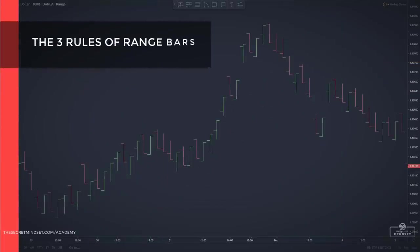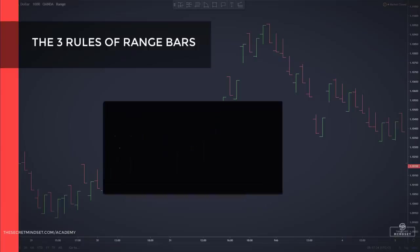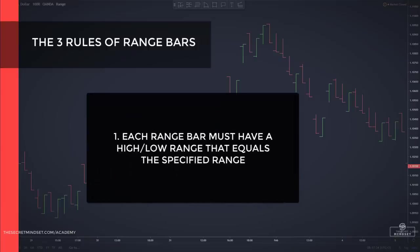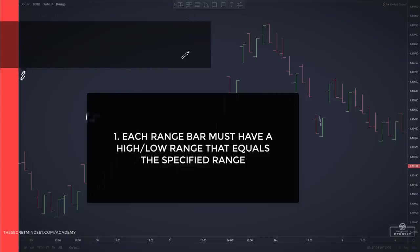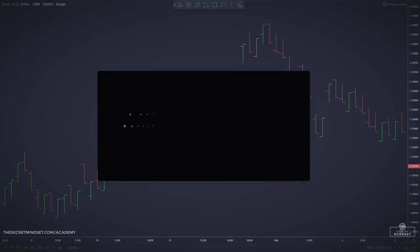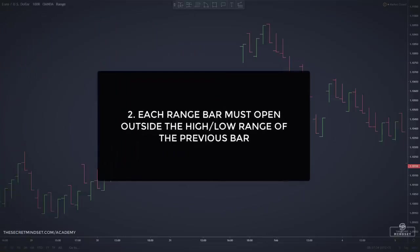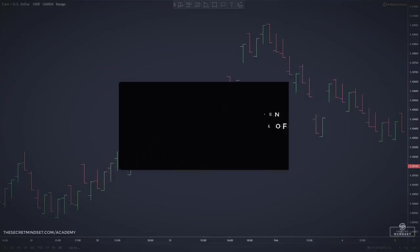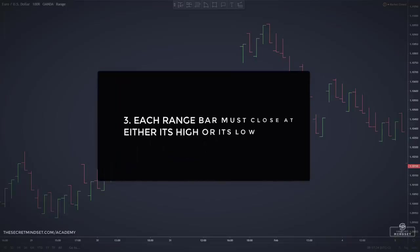Range bars must follow three simple rules. Each range bar must have a high and a low range that equals the specified range. Each range bar must open outside the high and low range of the previous bar. And each range bar must close at either its high or its low.